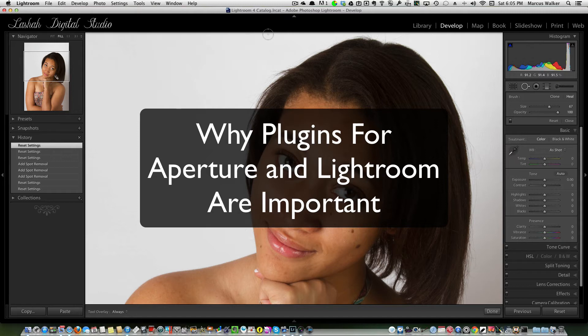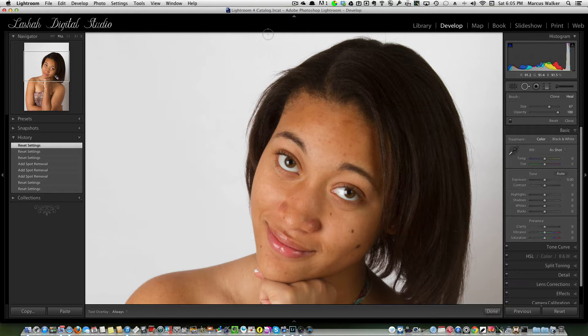Hi, this is Marcus. I want to do a video to show you some of the differences between Aperture and Lightroom and why I would recommend using plugins to streamline your post-production work.